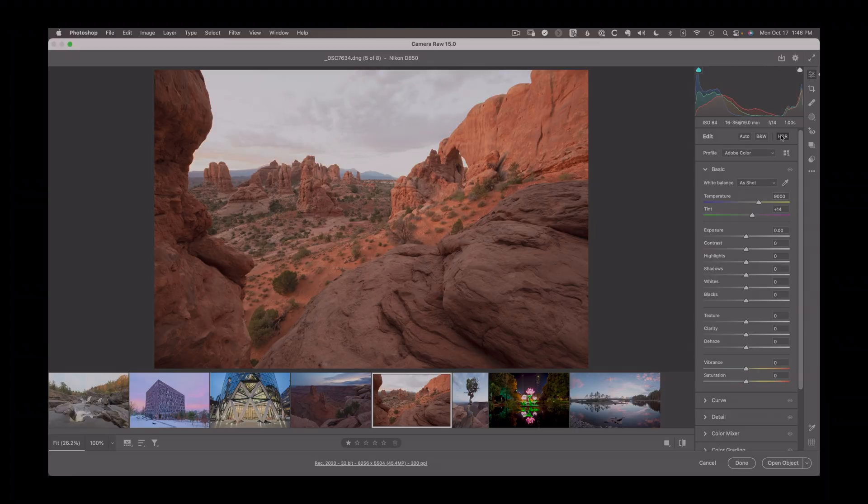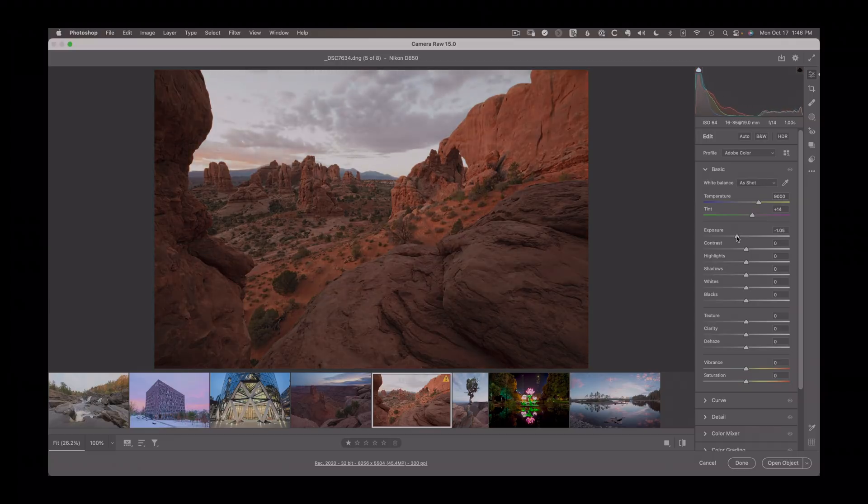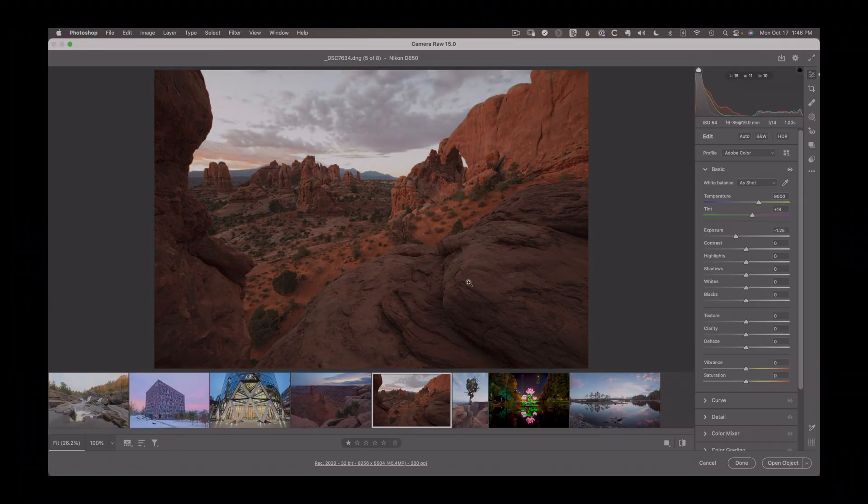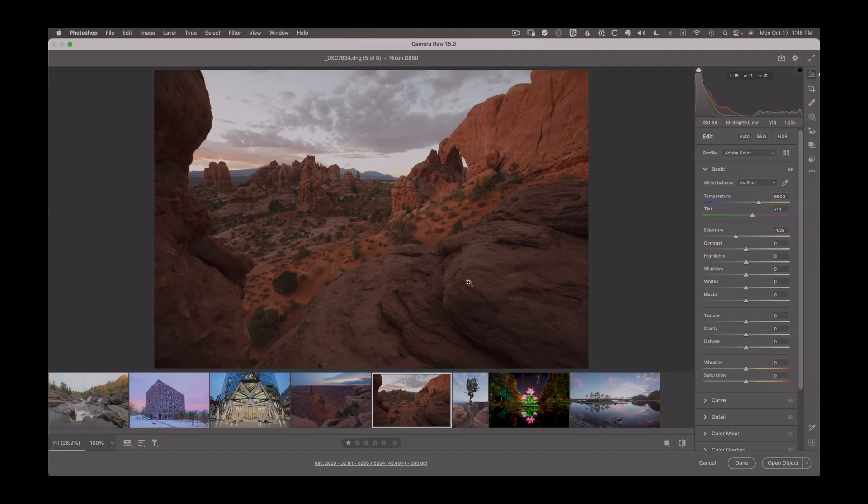And if I were to bring the exposure down in order to see that detail, now I've got these very dark foreground details, and I'm just constantly trying to figure out ways of compromising to take this very broad dynamic range of real world light and compress it down to the limited capabilities of a standard monitor.